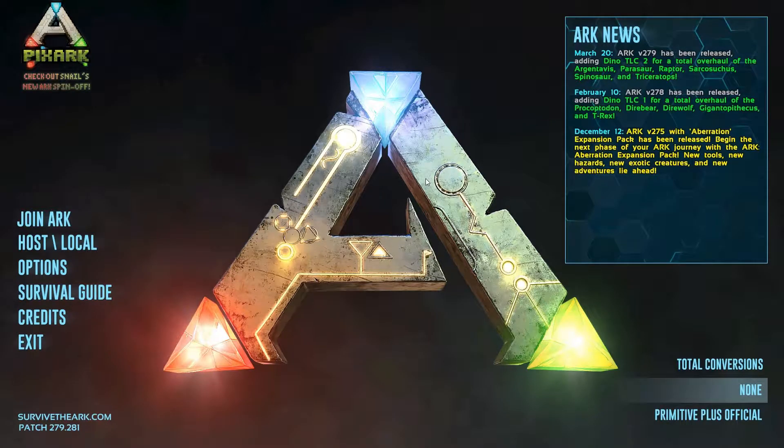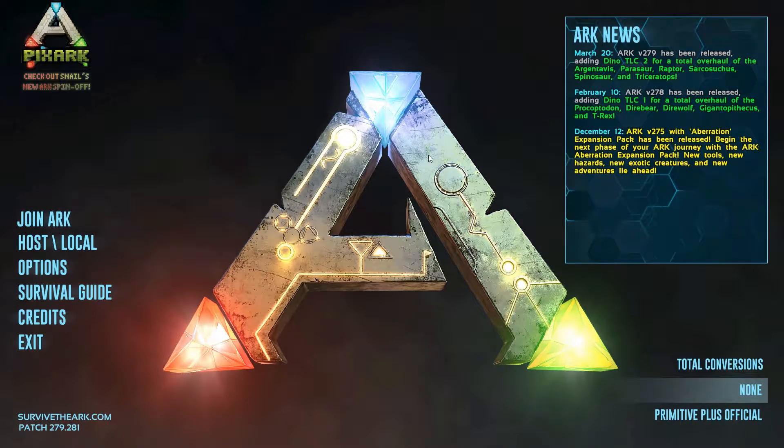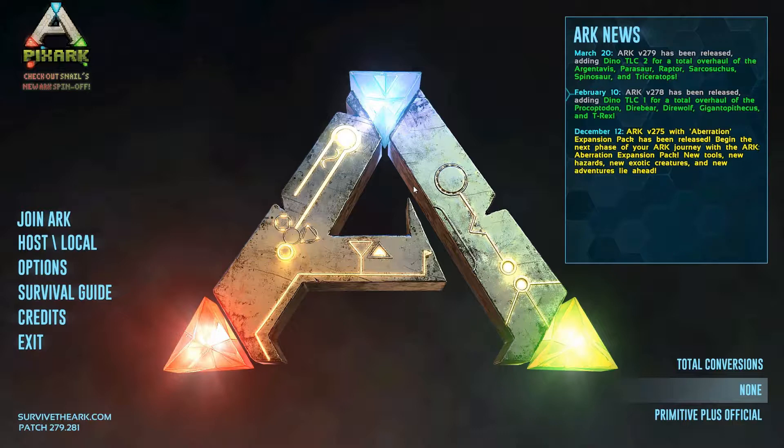So if you're having an issue logging on to ARK and it's giving you the error where it says would you like to reinstall ARK, here's what you do.